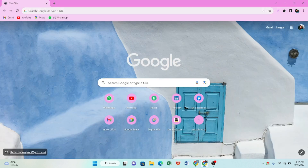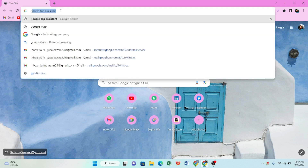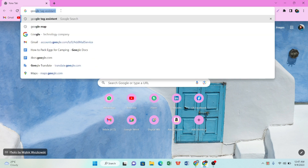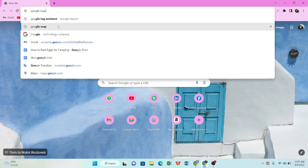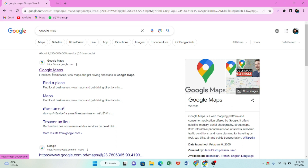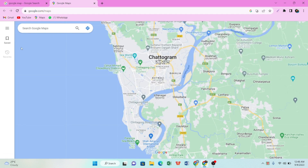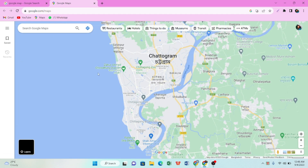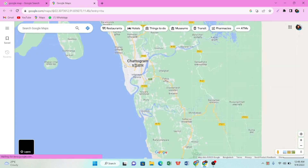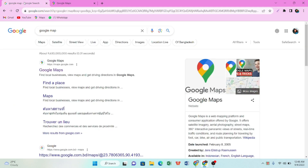First of all, we are going to Google Maps. Let's go to Google Maps and see how it is.